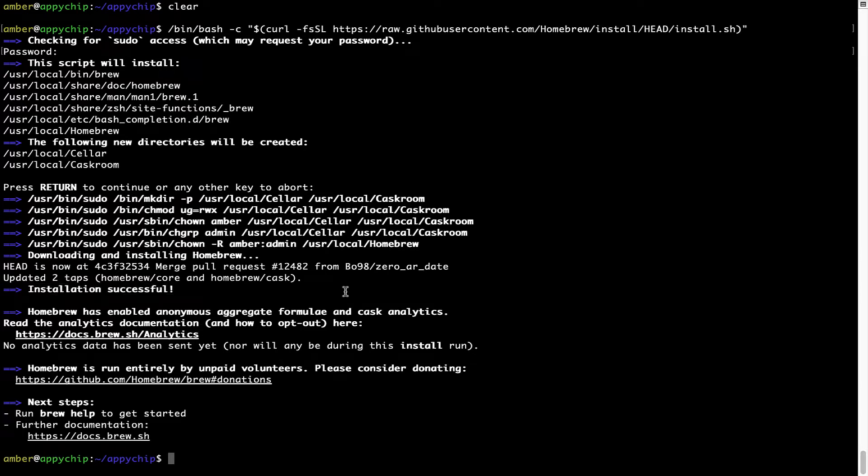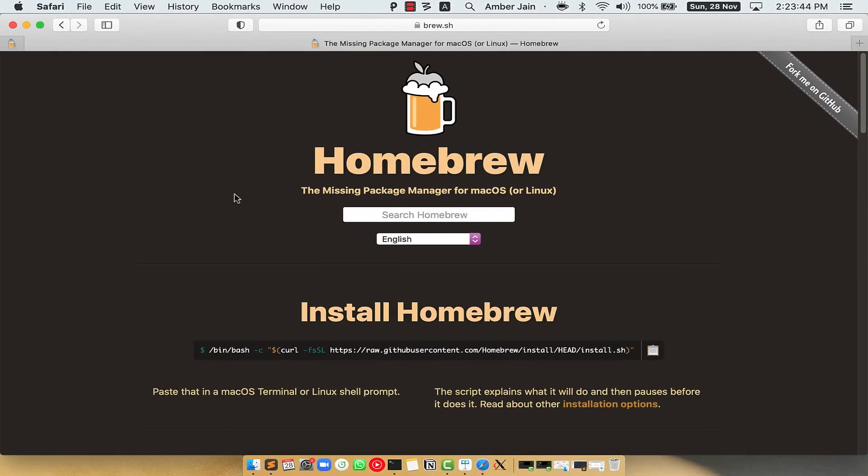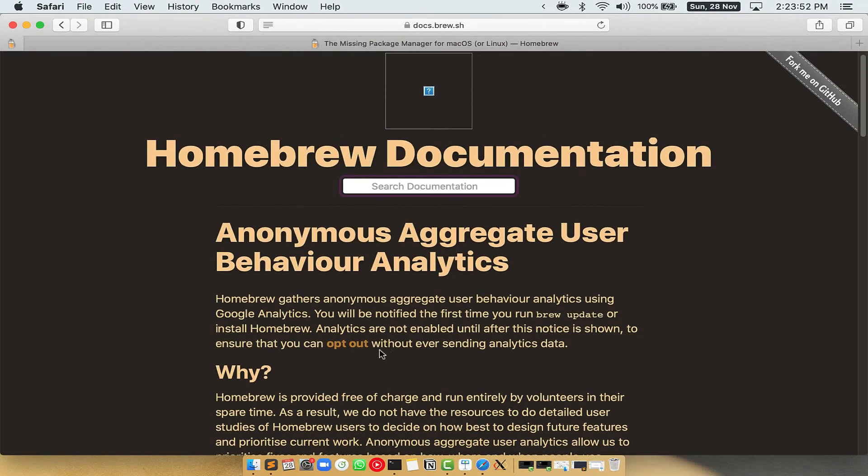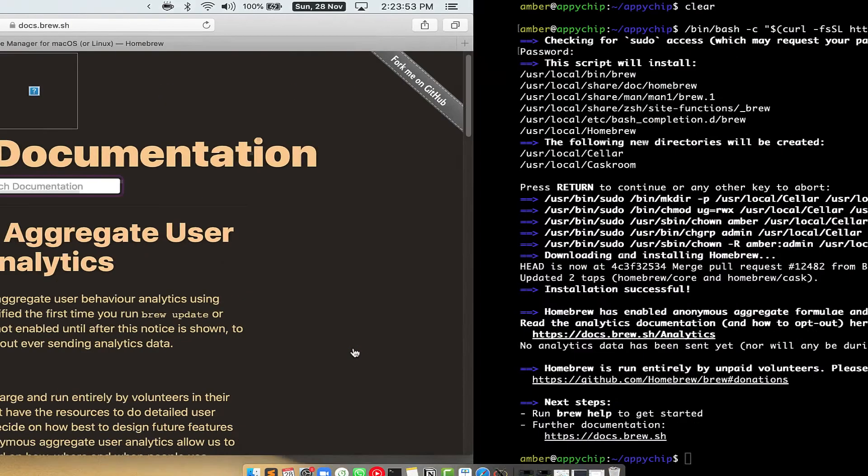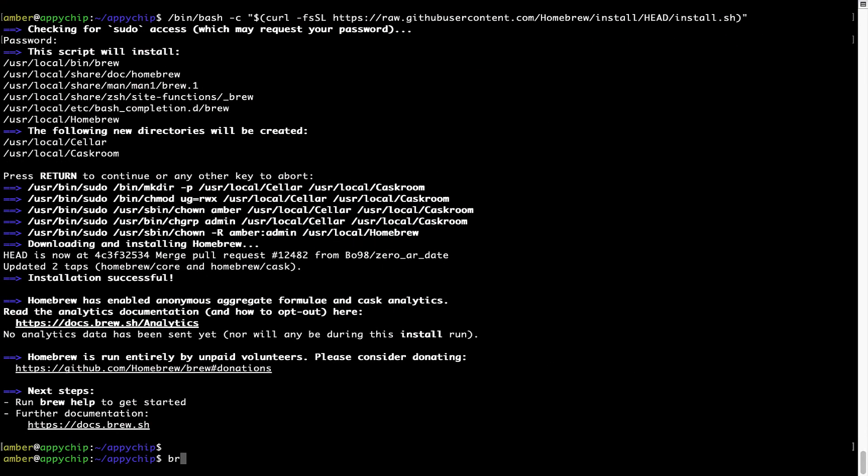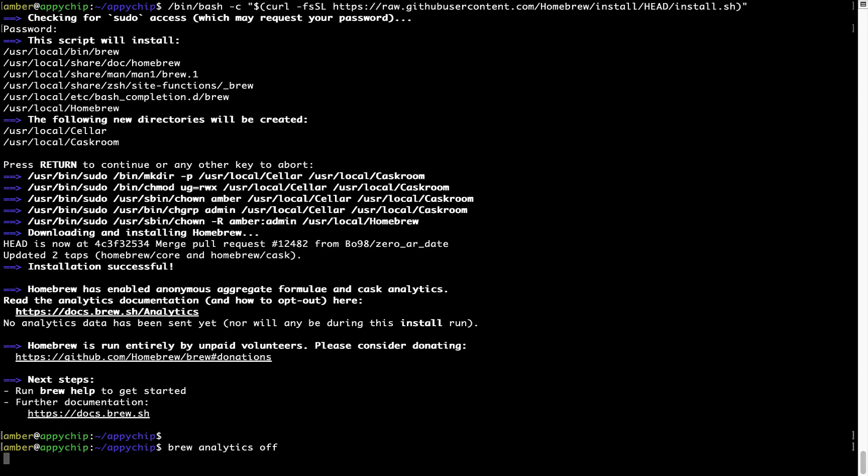Now before we proceed, I would like to highlight that brew collects anonymous usage data via Google analytics. As you can see on this page, if you want to opt out, you can simply run this command brew analytics off and press enter, which simply disables the anonymous usage data collection on your Mac.